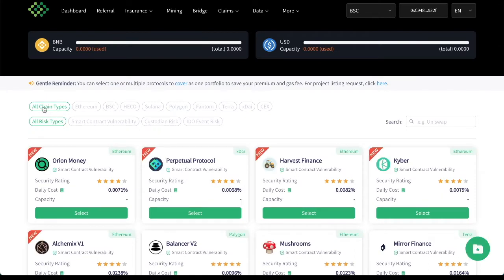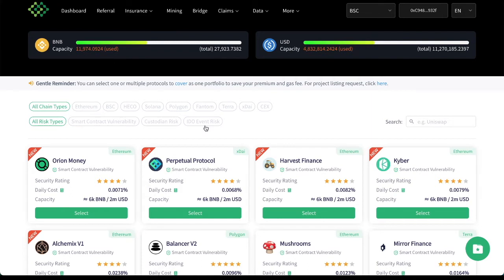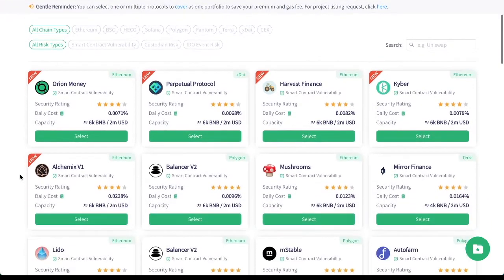Now right here, there's some nice filters. So you can select all chain types and all risk types. So you have smart contract vulnerability, custodian risk, and IDO event risk. You have Ethereum, Binance Smart Chain, Heco, Solana, Polygon, Phantom, Terra, XDIT, and Centralized Exchanges.